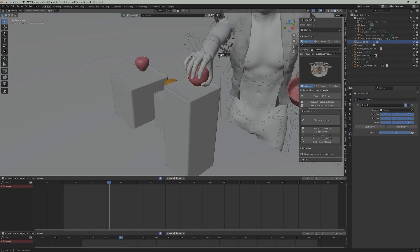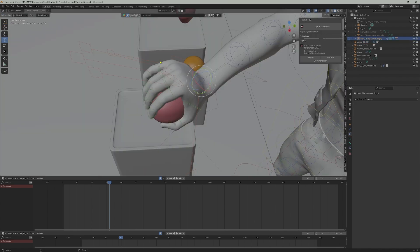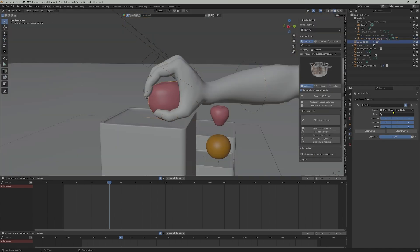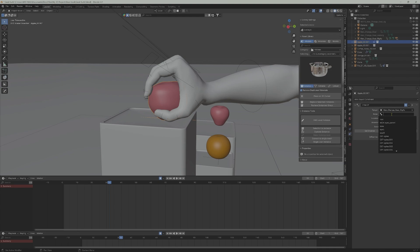Using the child constraint on the object is like parenting the object to a particular bone of the character, ideally the right hand bone, which means wherever the hand bone goes, the object follows. But using a constraint, the attachment or influence between the bone and object can be controlled. You can choose to use the right palm bone if you wish, or any other bone you find fit.